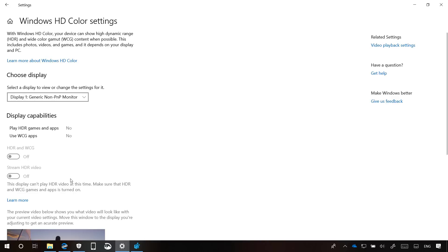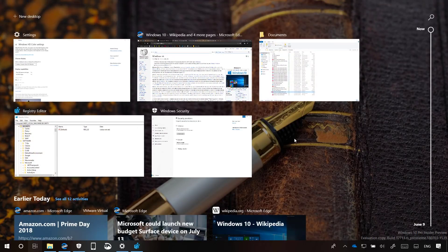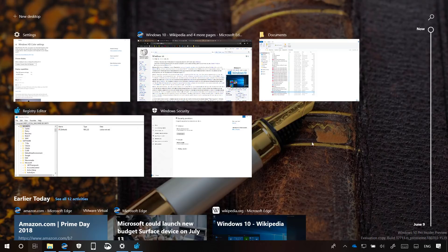Now, if we move to Task View, you'll notice that the experience no longer includes the acrylic effect background. Instead, you can now see the desktop background, just like in the April 2018 update.